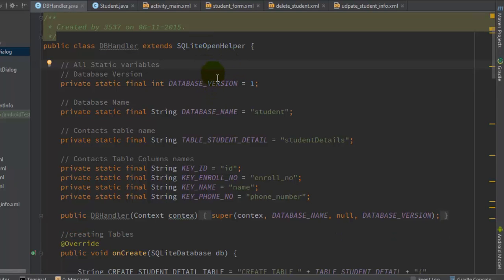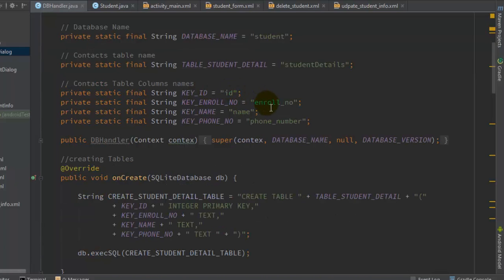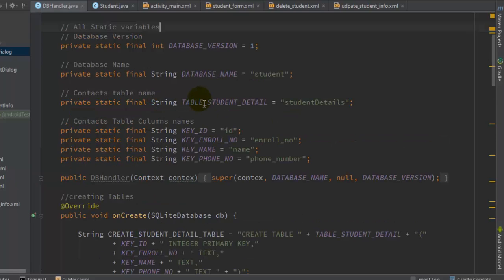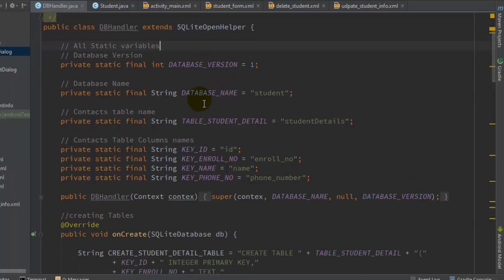In the DatabaseHandler class, first define the database version as a private static final integer, set to 1. Then define the database name as a private static final String. The table name is also a private static final String — here it is 'student_details'. Then define the column names for that table: ID, enrollment number, name, and phone number. I have defined these as final Strings so I can refer to them in further processing.